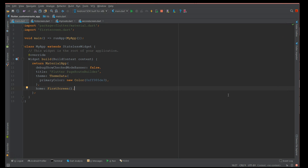Before I start talking about PageRouteBuilder, it's very important to understand what a stack and a route is in Flutter. A route is the one that actually tells which page to load. For example, if I have two screens and I click a button on the first screen, the route takes me to the second screen.